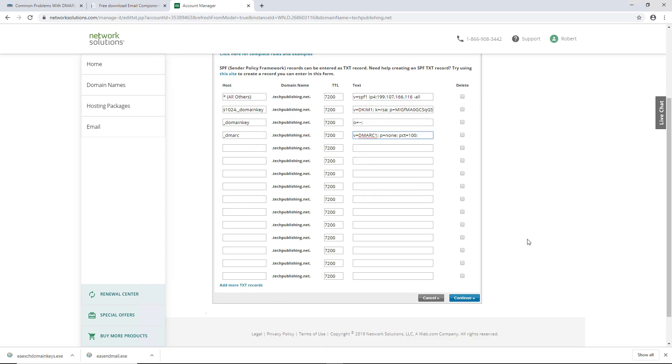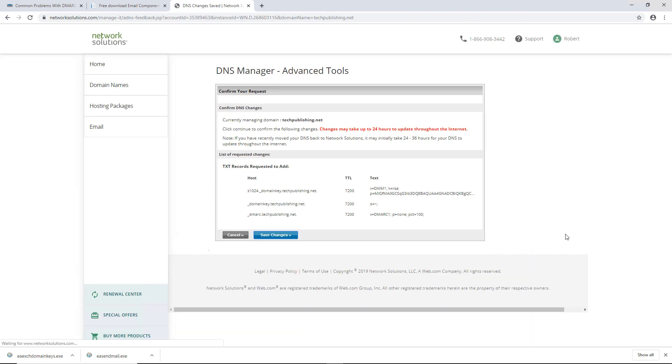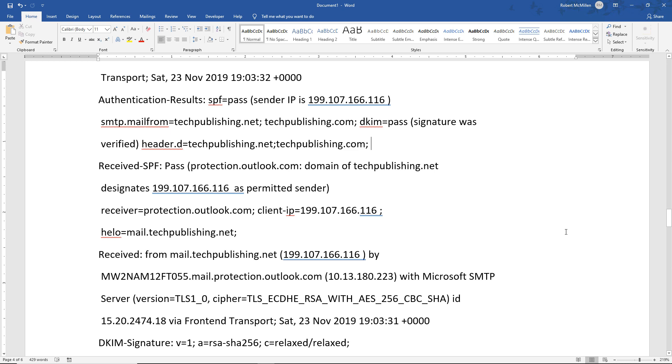So all of our records are now in for SPF, DKIM, DMARC, and of course the reverse DNS once Comcast decides to make the change on their end since they don't do them on weekends, which is unbelievable. And we can click Continue, and we see that we can just save the changes, and we'll be good.